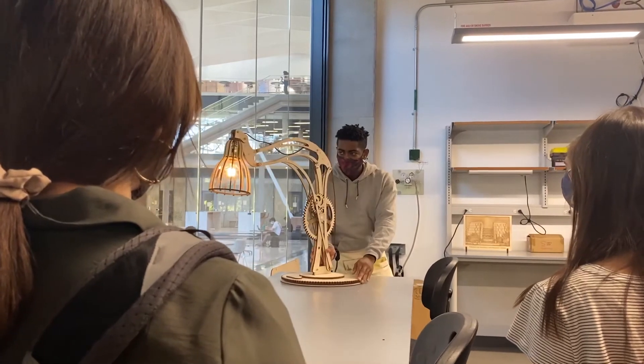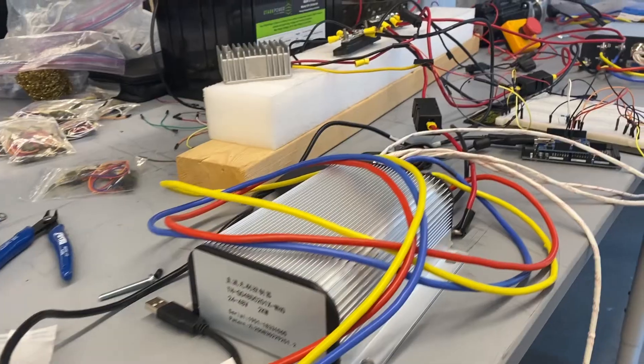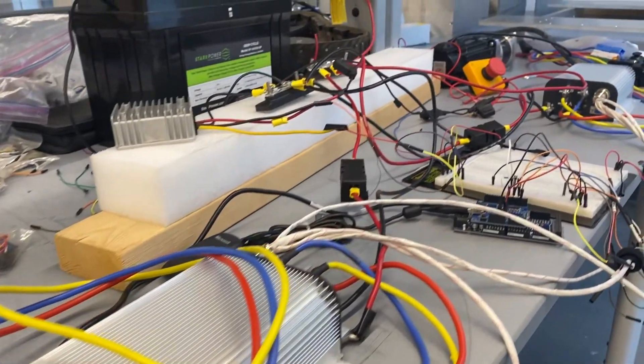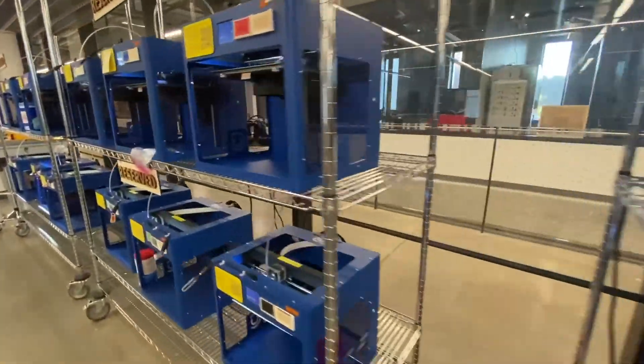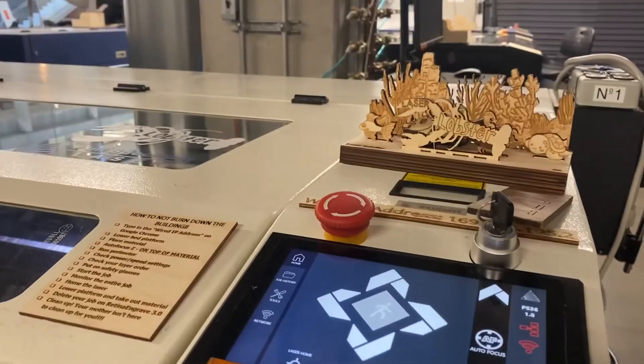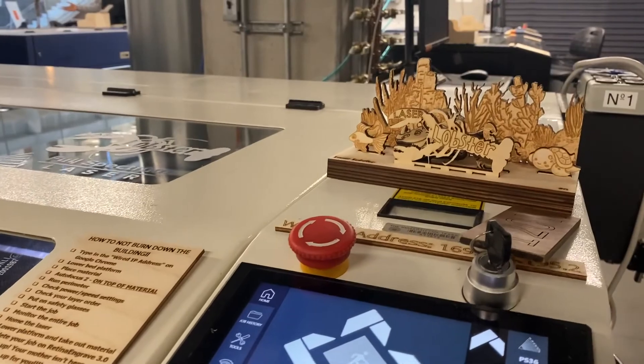I think engineering and using different textiles, like something that you can 3D print or laser cut, can start moving its way into fashion. I really think that's the future.